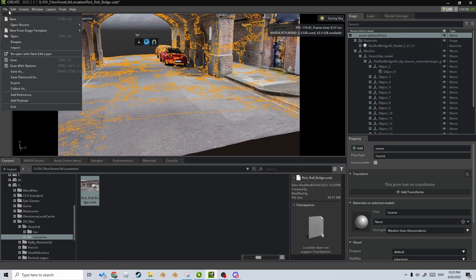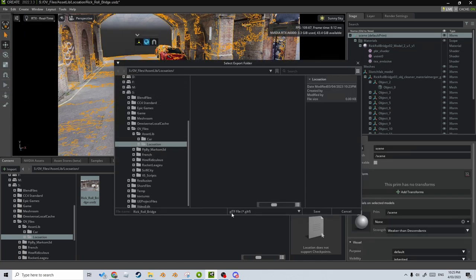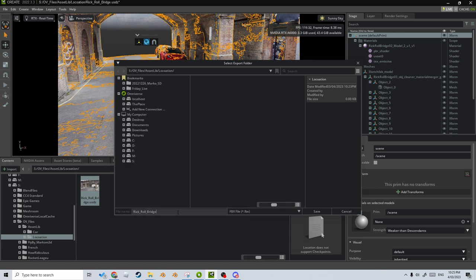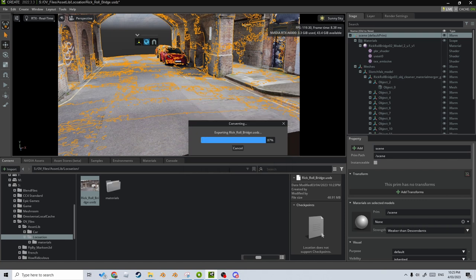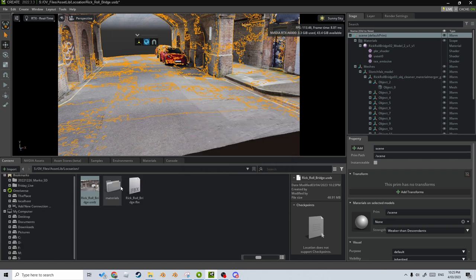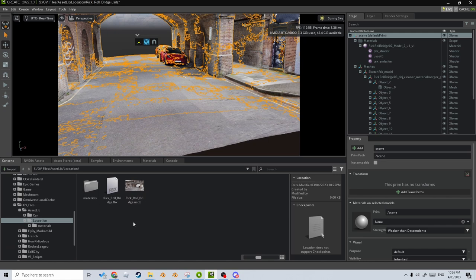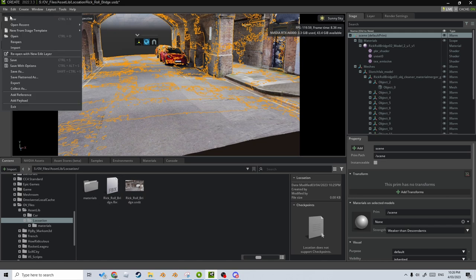Let's delete that. I'm going to select everything with Ctrl+A, go File > Export, and in the location I'm going to export this as an FBX — 'RollBridge' — save. I want to export materials and textures, then let's go Export. Now we've got a materials folder with an FBX as well.